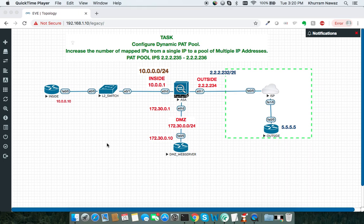Hi guys, this is Kharam Nawaz and in this video, I'm going to show you how you can configure dynamic PAT pool on ASA firewall. PAT pool allows you to define a pool of IP addresses which you can use for your port address translation.